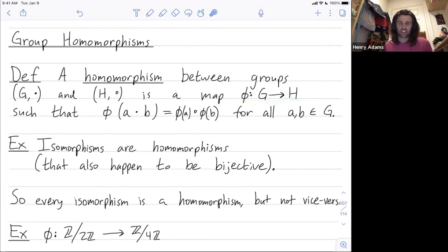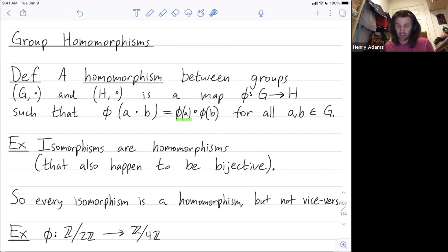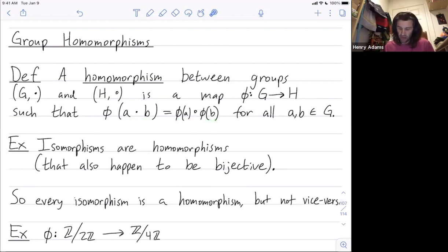Let's call the binary operation on G 'dot' and the binary operation on H 'circle.' So phi of A dot B — A and B combined in G — has to be equal to phi of A, giving us some element in group H, combined with phi of B, another element now in group H, combined together using the binary operation in H.